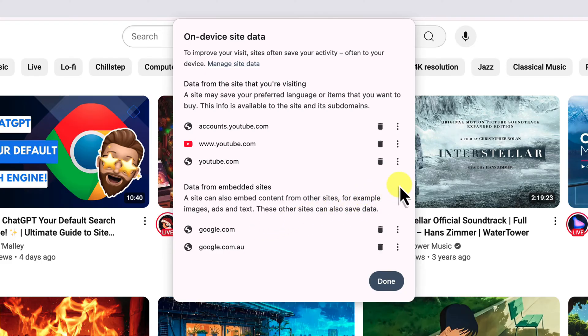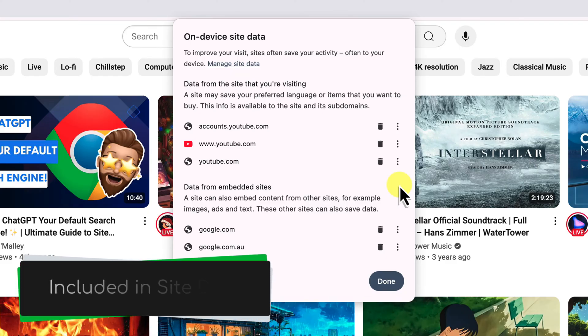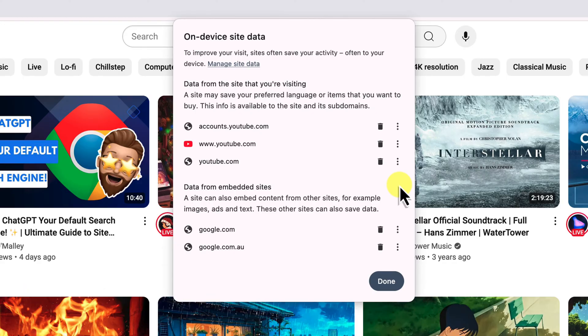You'll notice though that there isn't a specific section just for cookies this time. That's completely okay though. It just means that the cookies are included with the other site data, and we can still delete them.